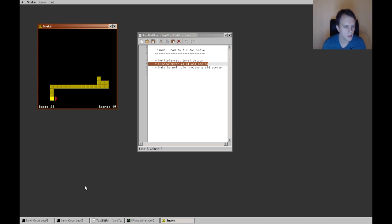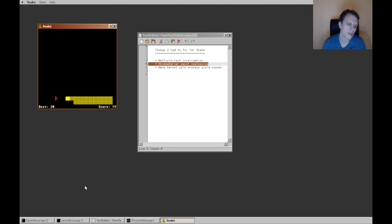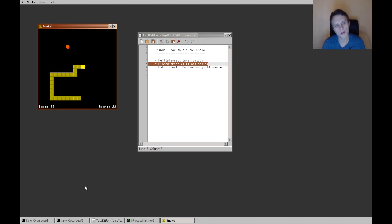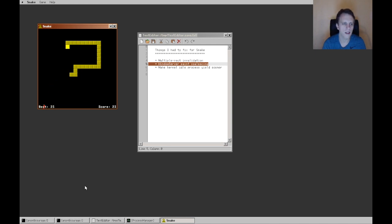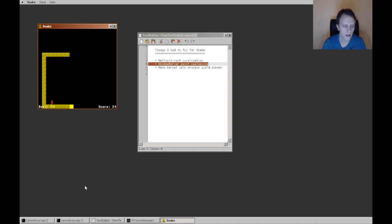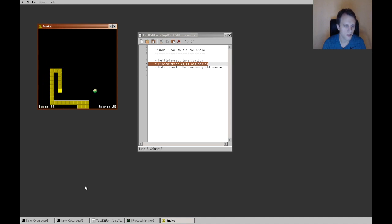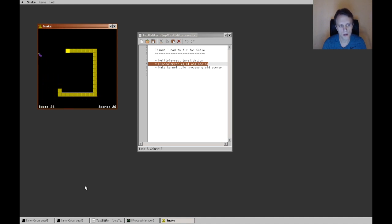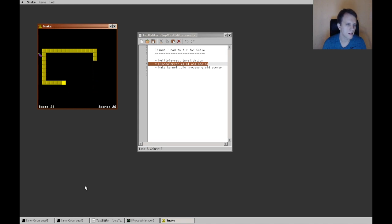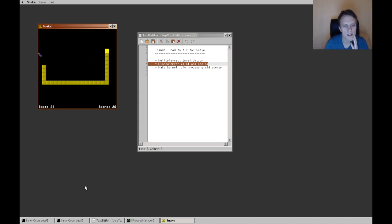And you might think that this is overkill for a game like Snake, and it probably is. But I figured I might as well do this now, and then I don't have to do it later. So that's working now. That's another nice improvement here.